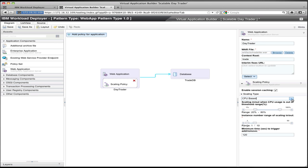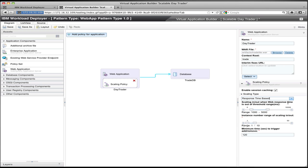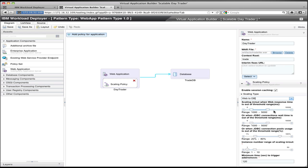There's also a response time-based policy, which is very similar, but uses application response time instead of CPU as the metric. And there's also a web-to-database policy, which uses the combination of response time, JDBC connection pool wait time, and JDBC connection pool usage to dictate the growth of the application. So if any of those metrics exceed the ranges specified, then resources will be created or removed from the application.